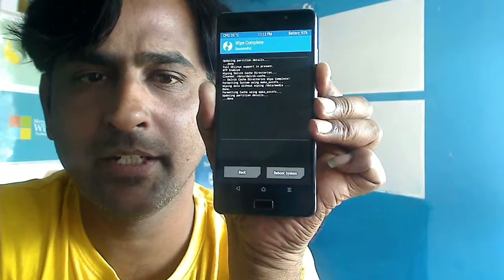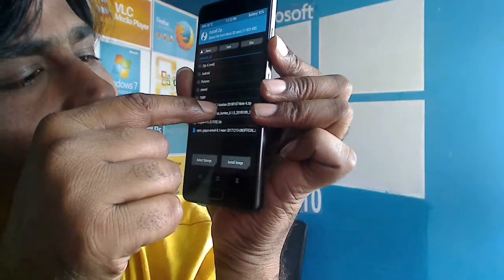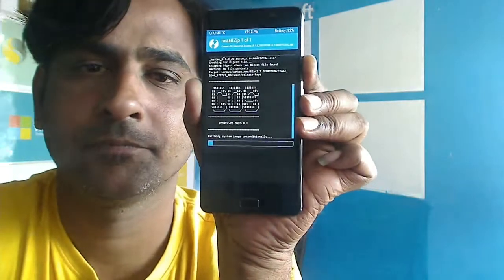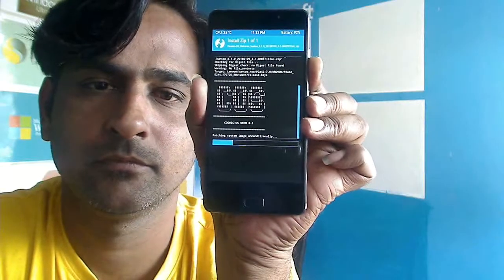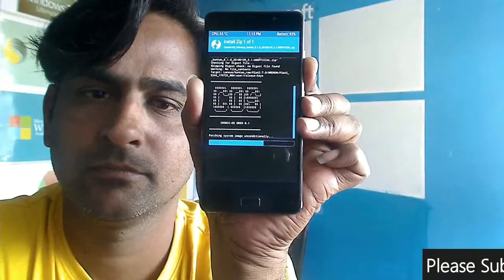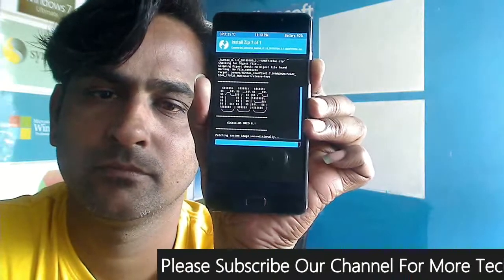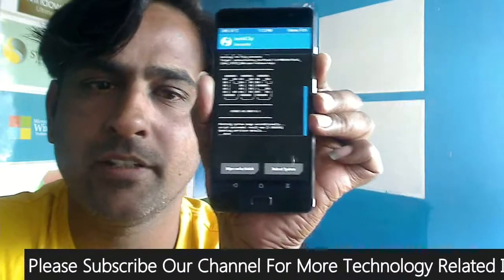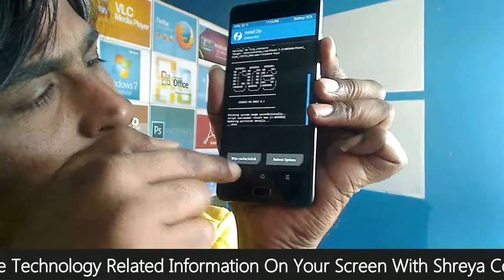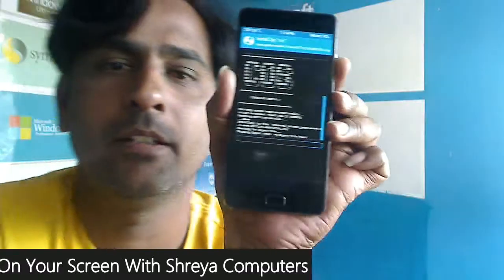Then simply swipe it. When it is completely formatted, go back and again back. When the main screen appears, select install, select the Cosmic OS ROM file, and simply swipe right to install.